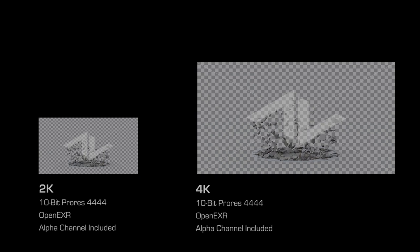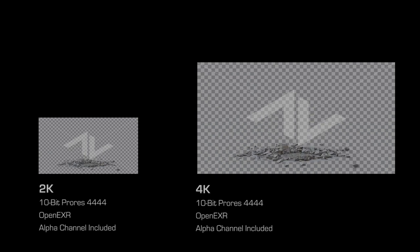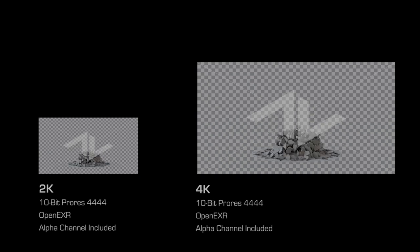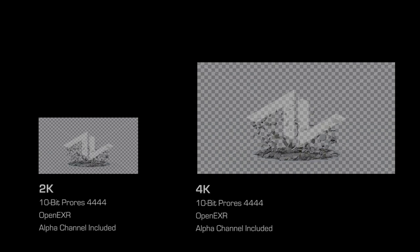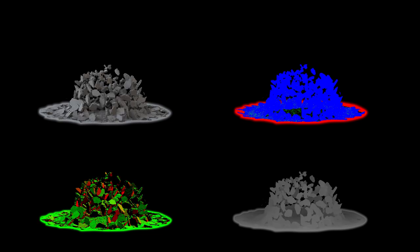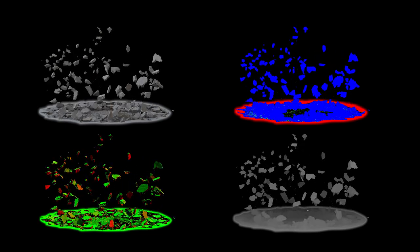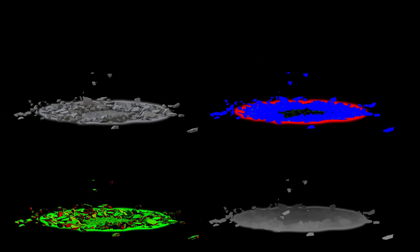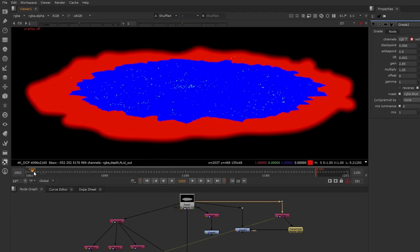They are available in both 2K and 4K. Both resolutions include a ProRes version and an OpenEXR version. The OpenEXR sequences include multiple render passes.